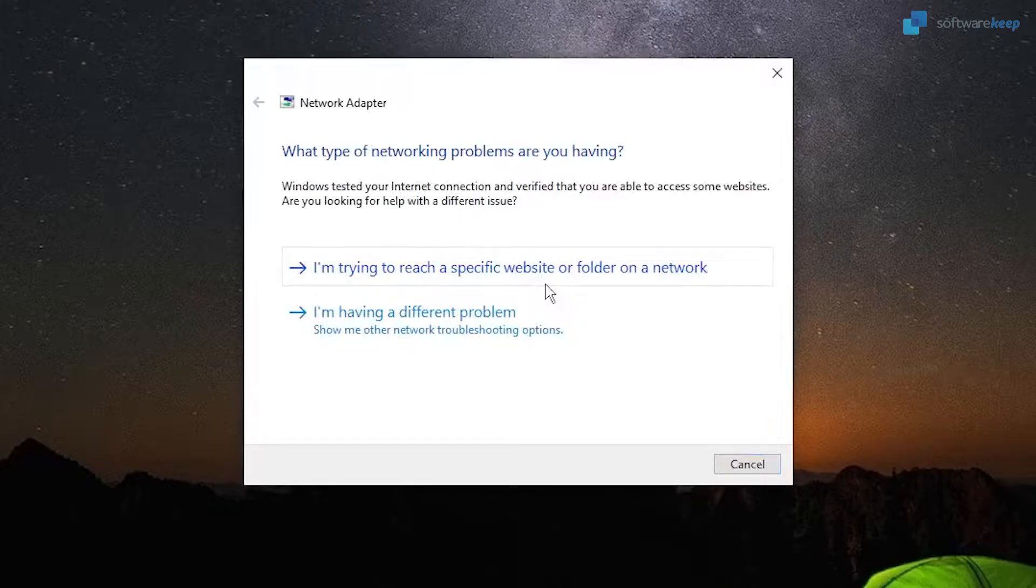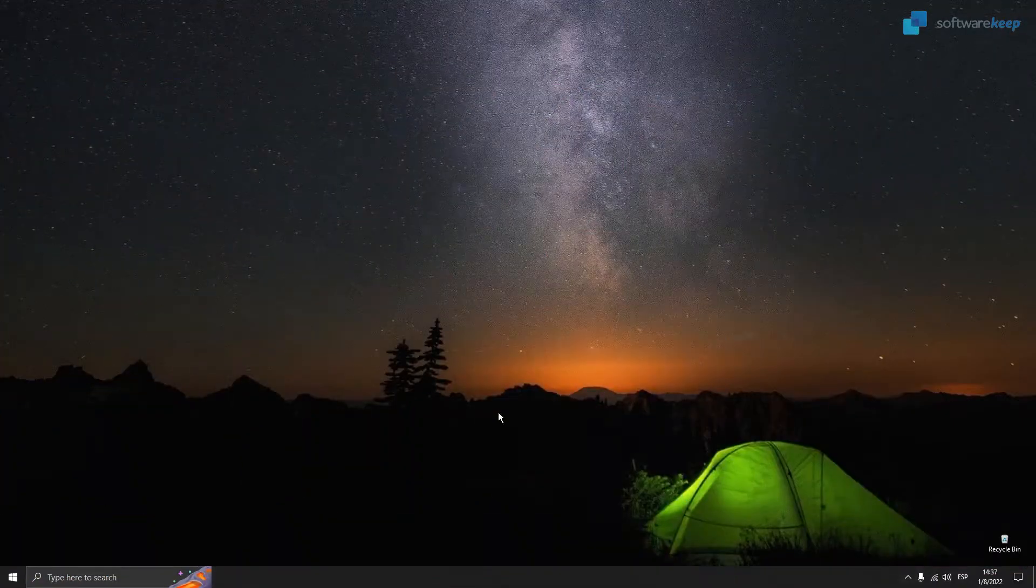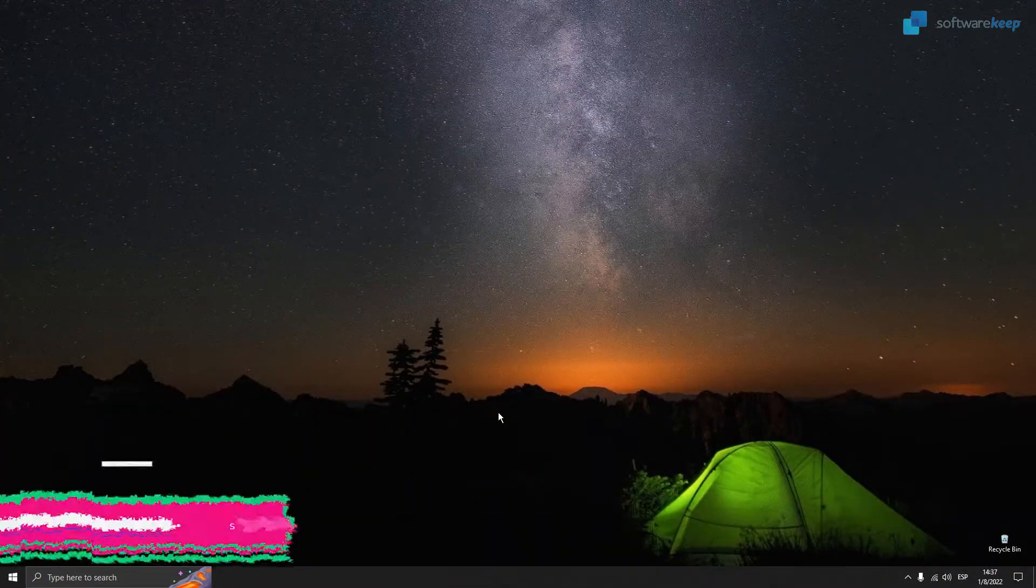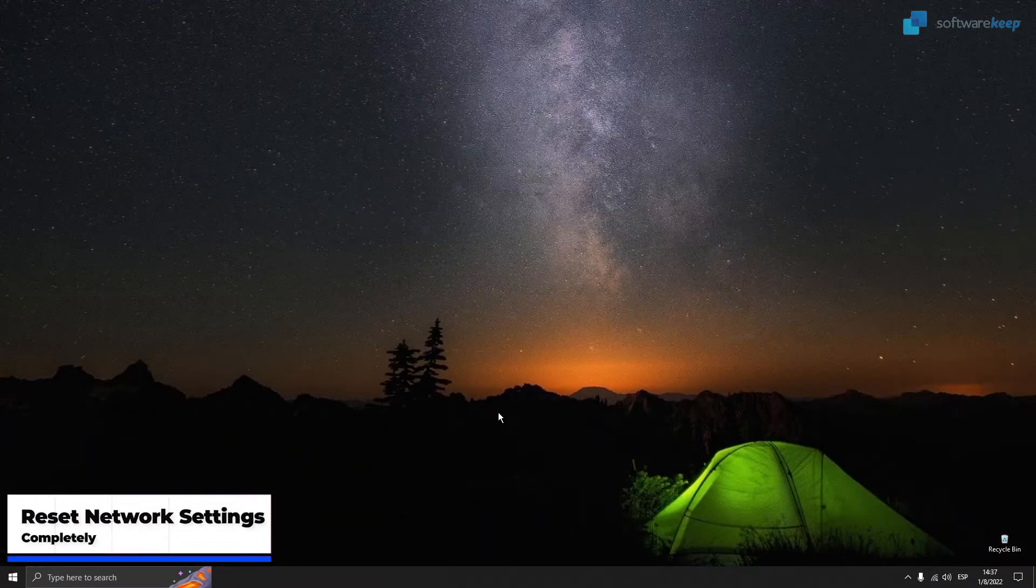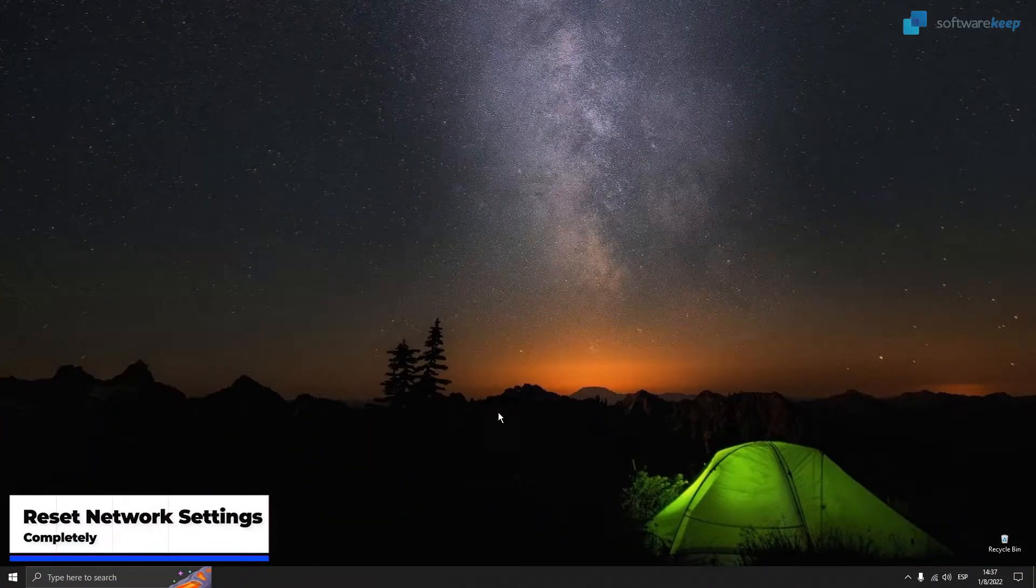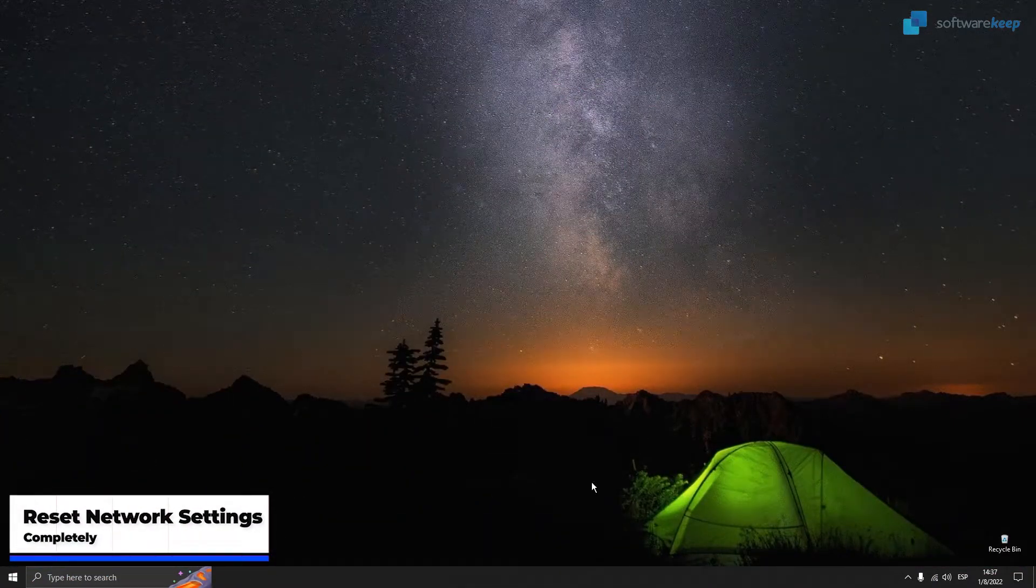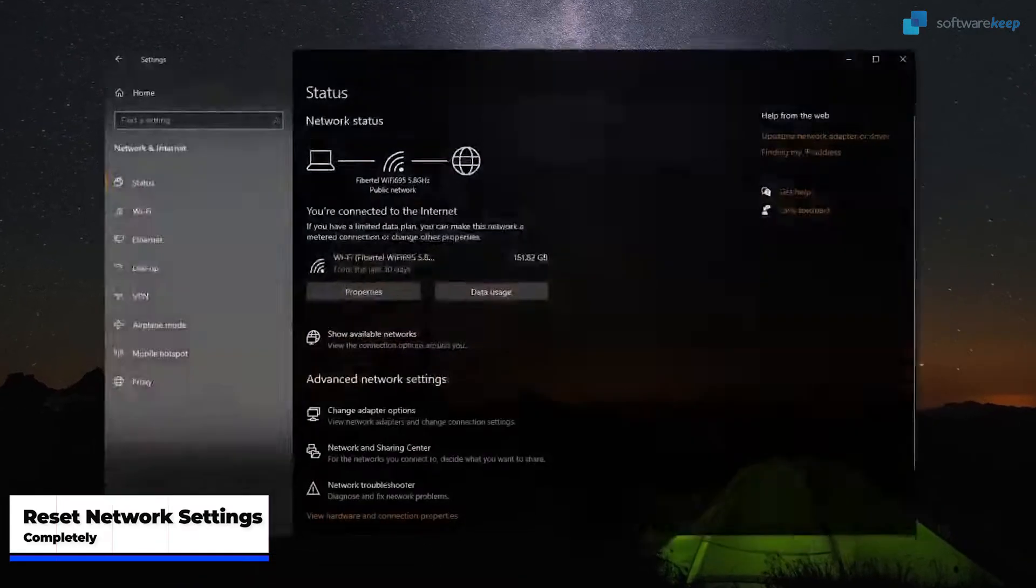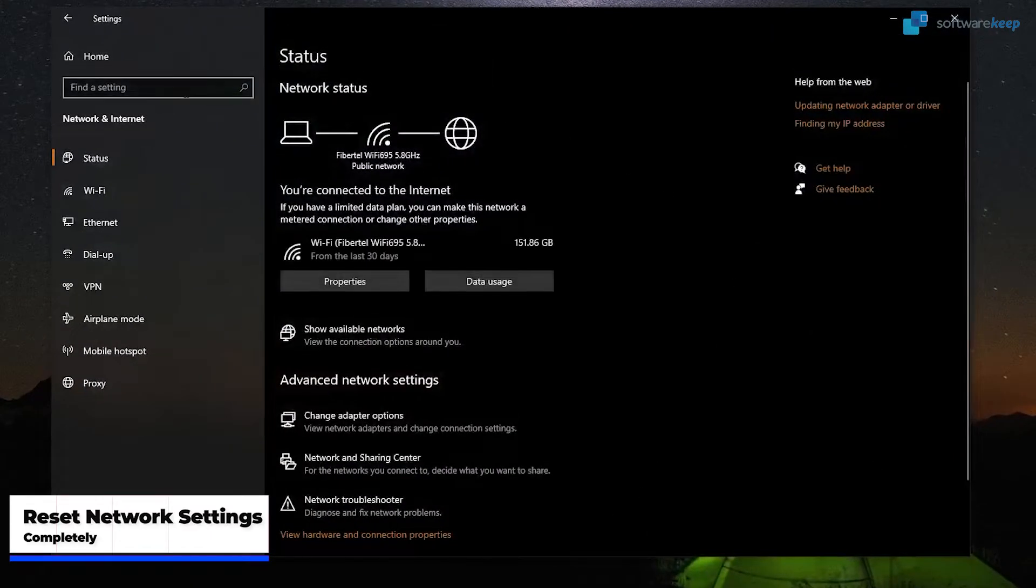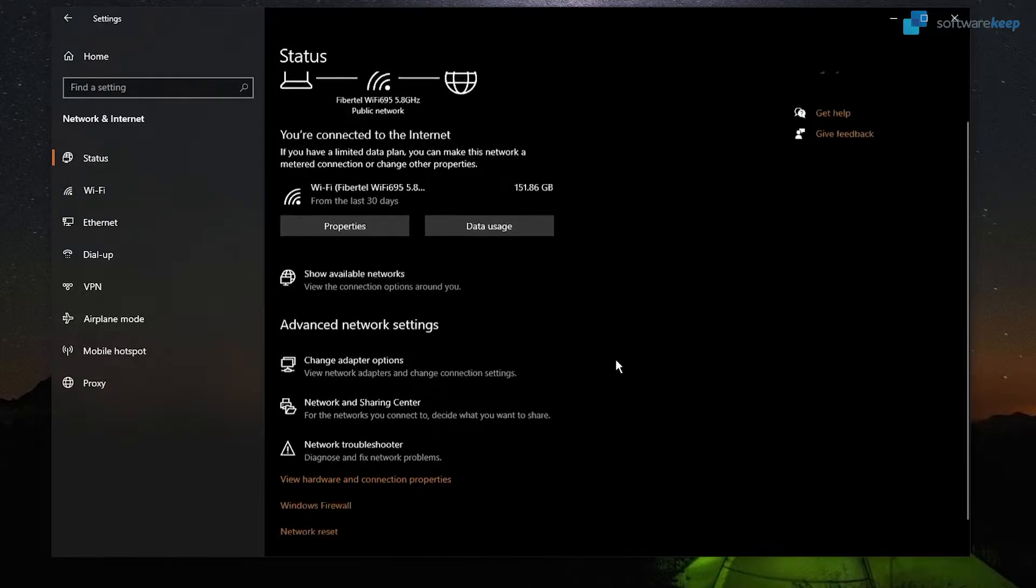Now we're going to try to reset all of your network settings completely. To do it, we have to go again to the Internet Settings and select this option that says Network Reset.